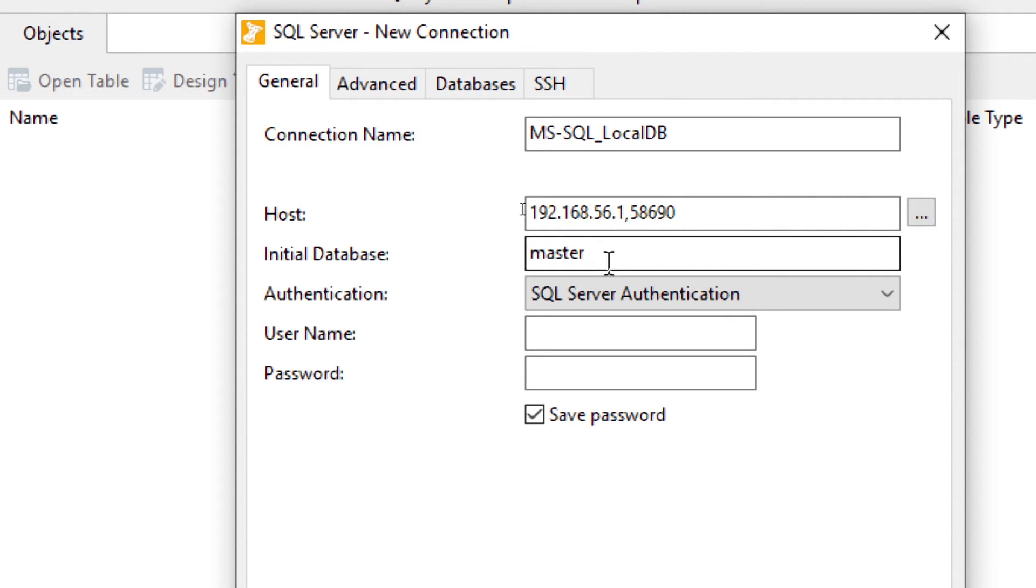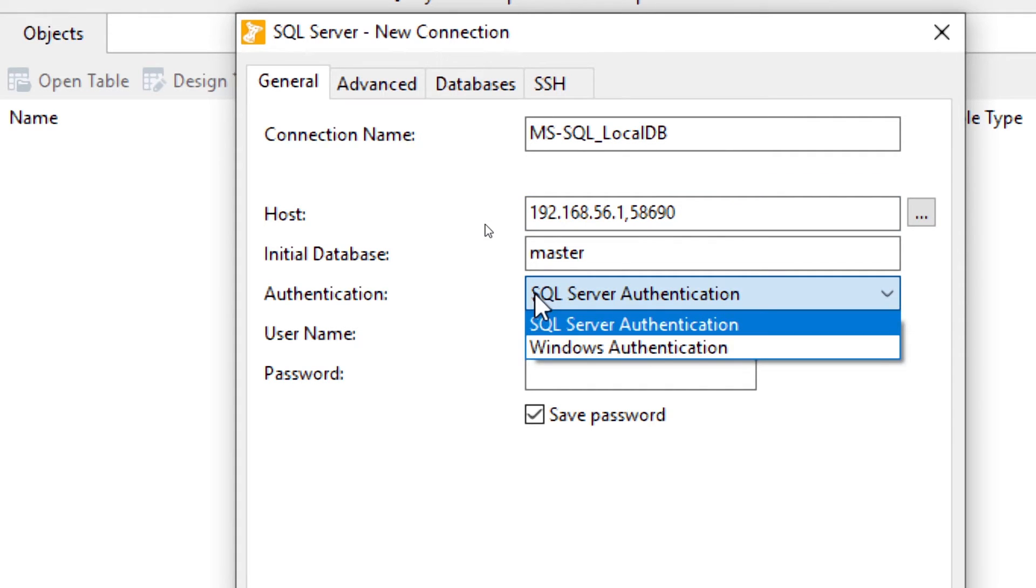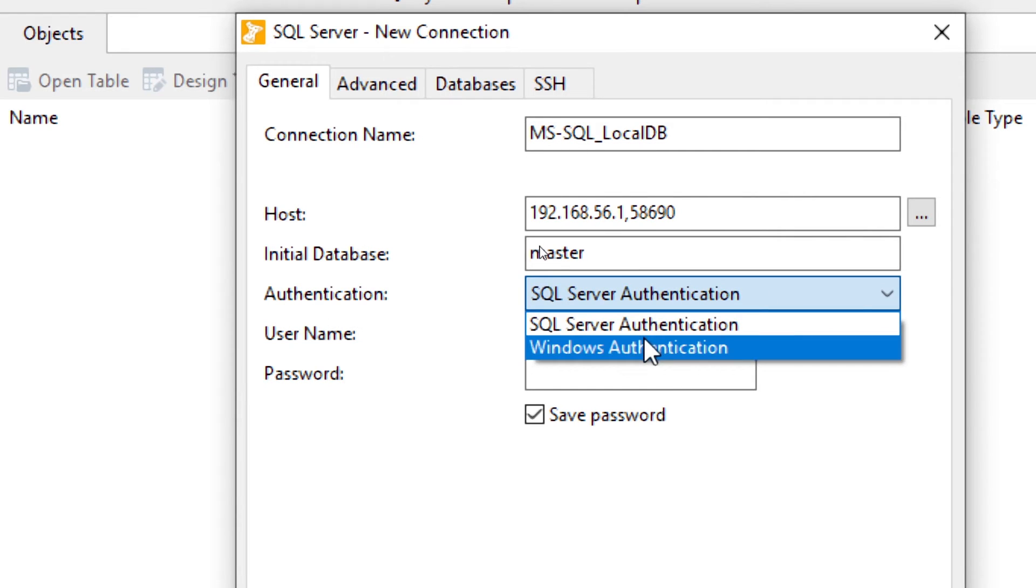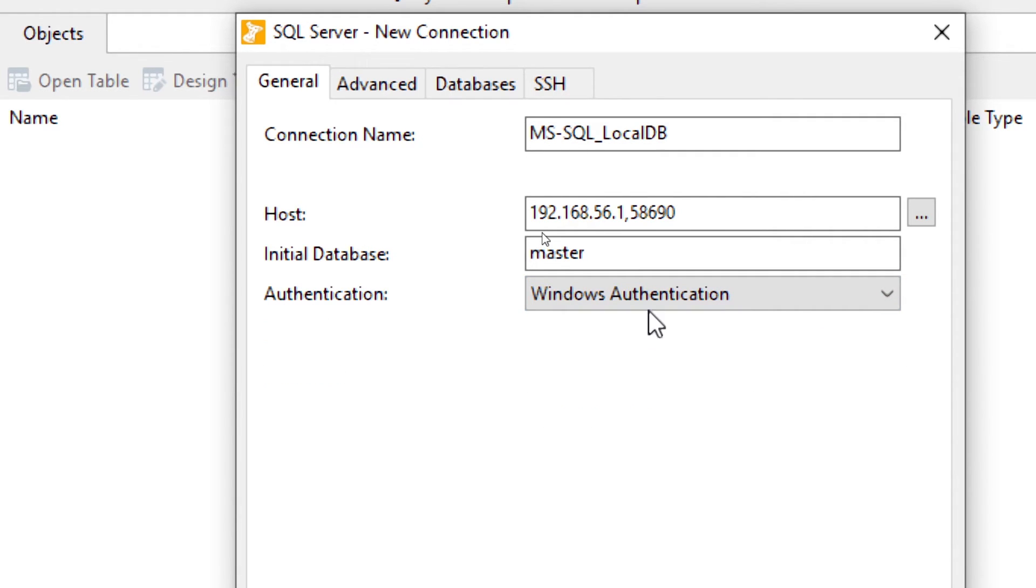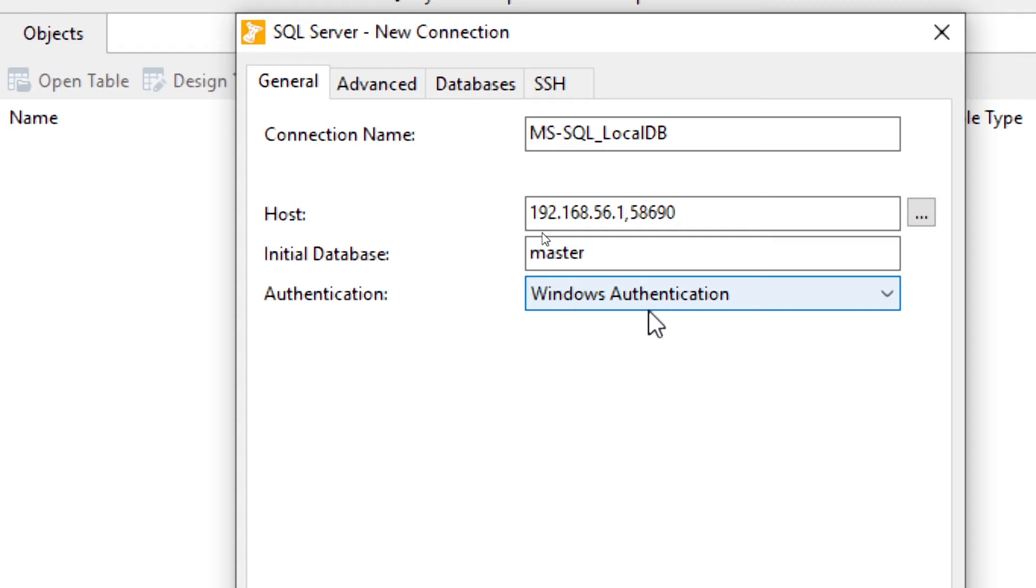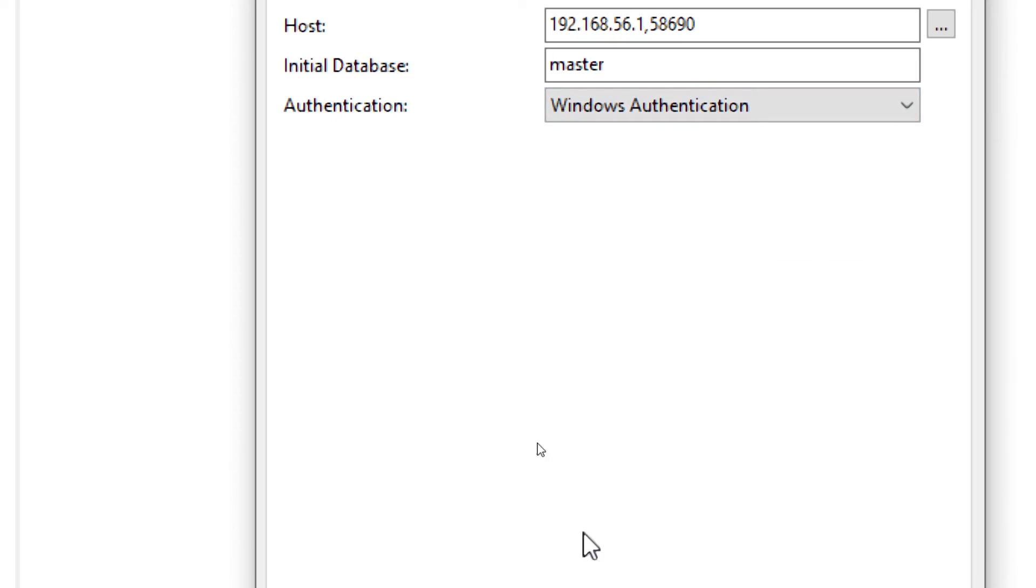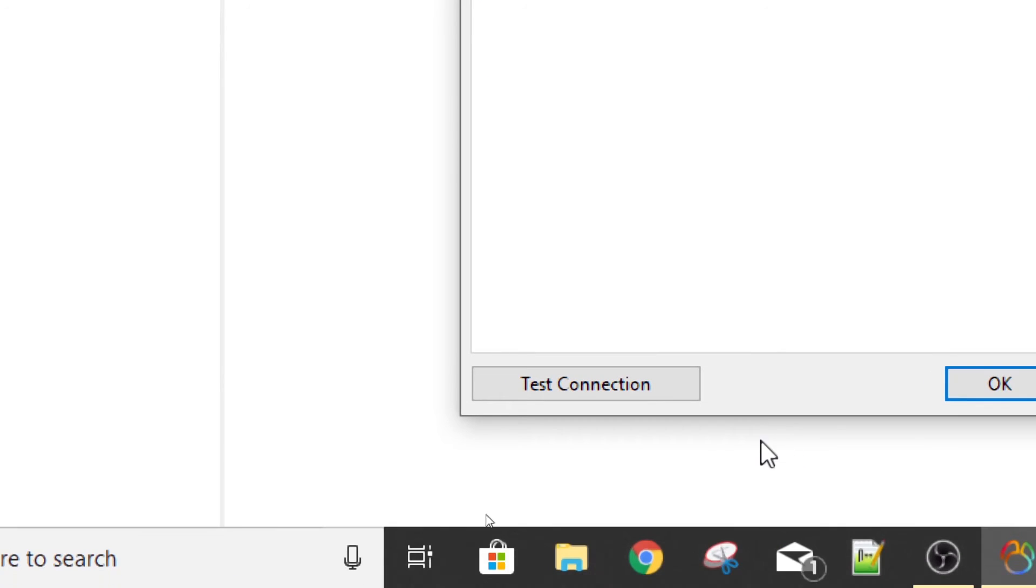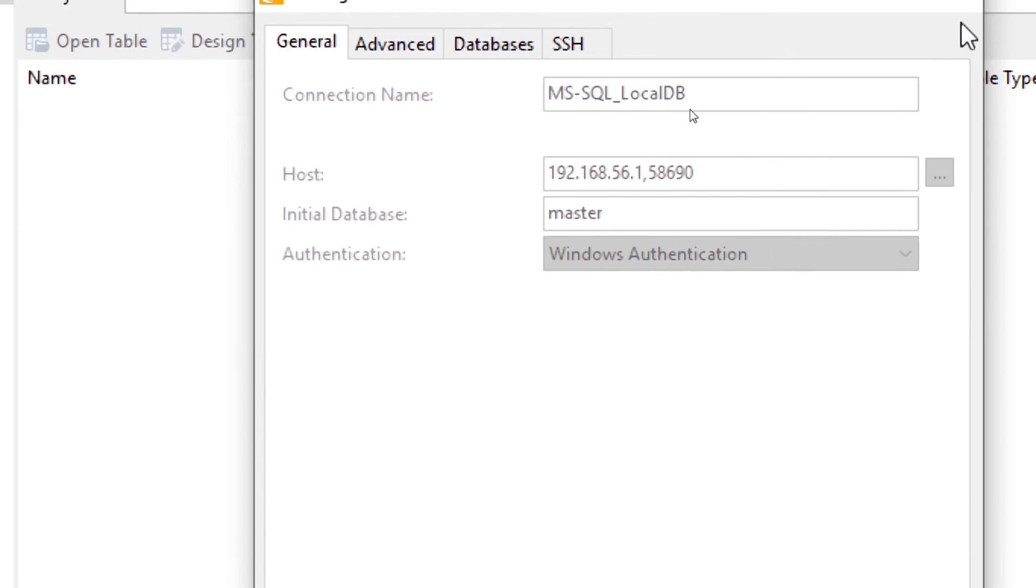Initial database will be master, and here you get two different authentication modes. First is SQL Server where you need to enter your SQL server username and password that you have created. The second method is Windows authentication. It will take your Windows username and password for your user account. For my computer it's Ketul Patel. It will take Windows authentication as Ketul Patel and my Windows 10 password. That is one way to do it. Let us test the connection using that.